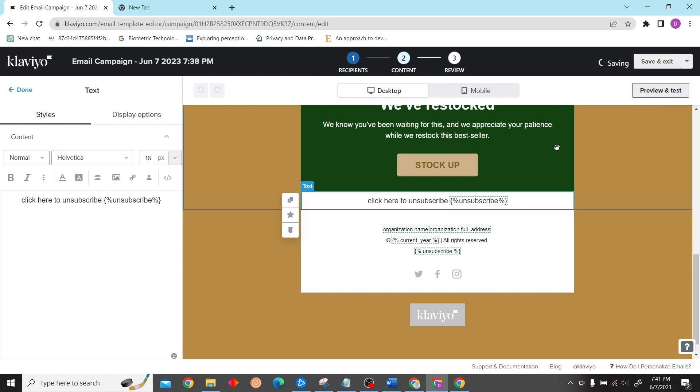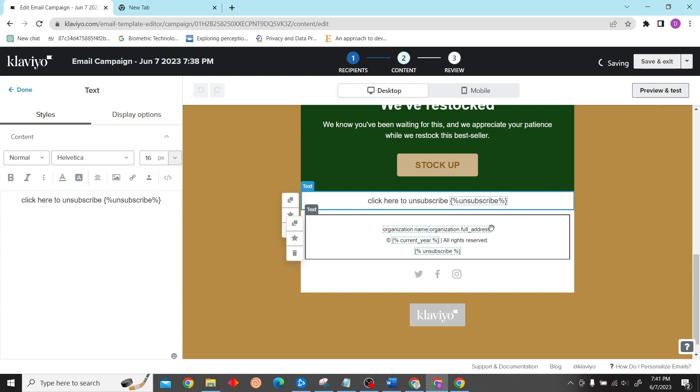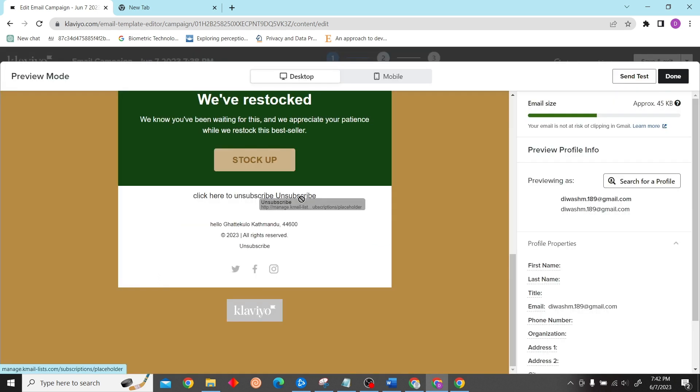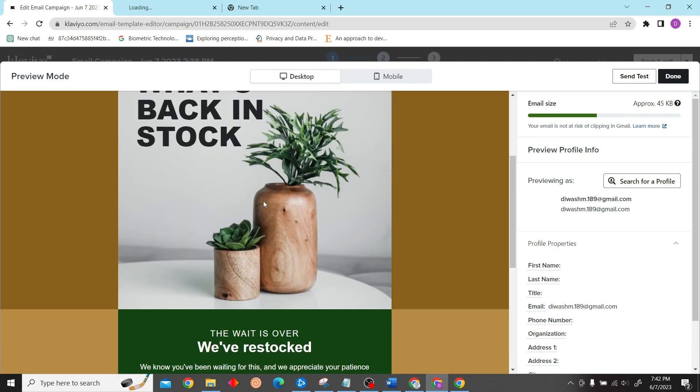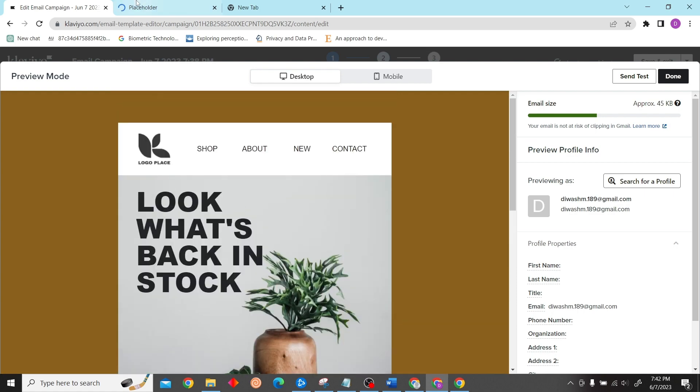Preview and test. Here as you can see there is an unsubscribe link. Click here and you'll be able to unsubscribe. So yeah, that is how you can create an unsubscribe link in Klaviyo. Thank you for watching this video and I'll see you on the next video.